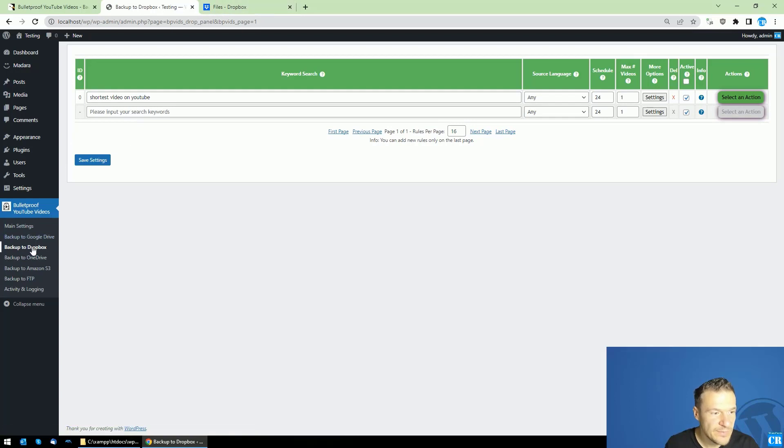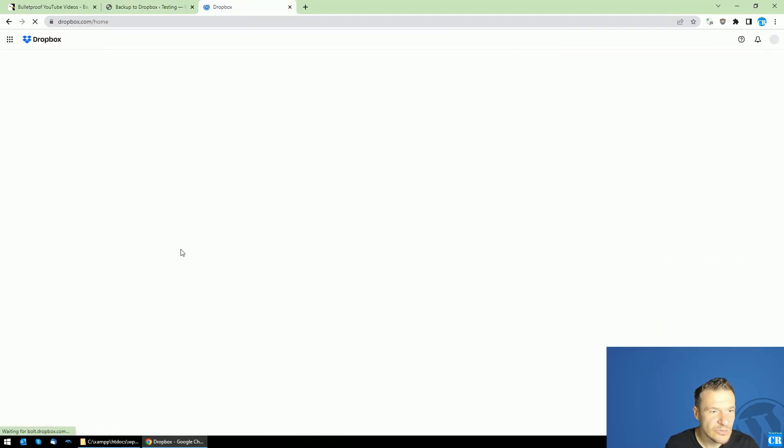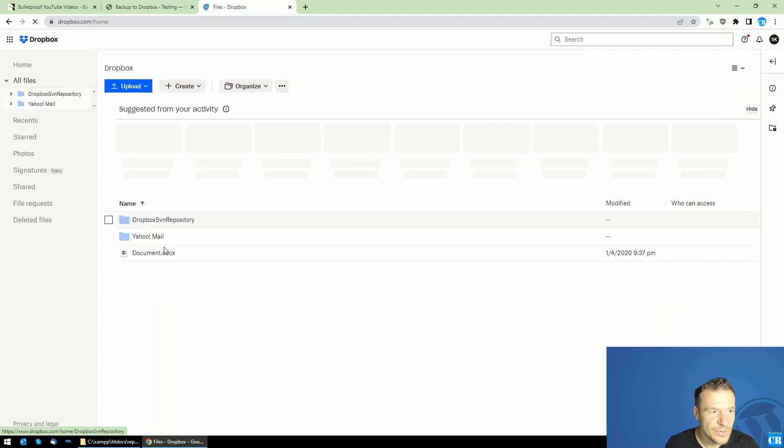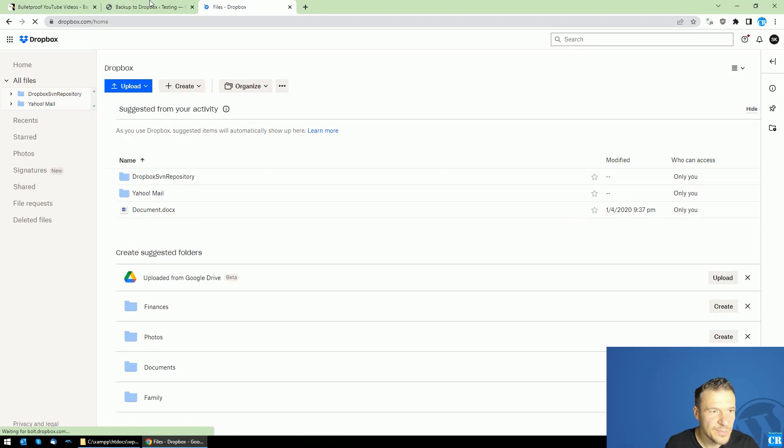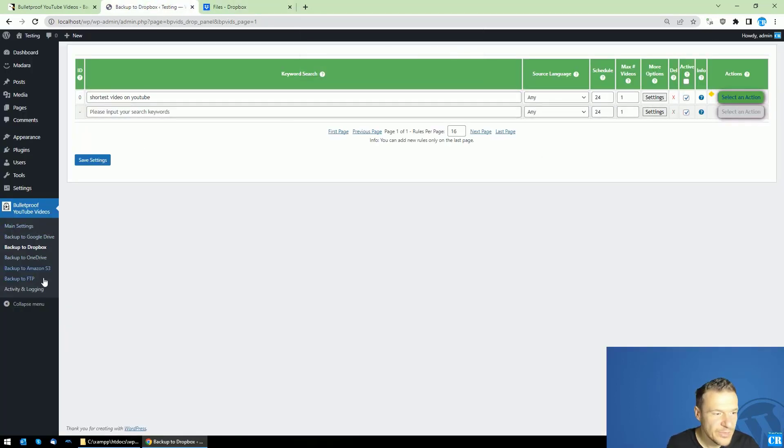So I am saving to Dropbox now and this is my Dropbox folder here. And now let's run this process.